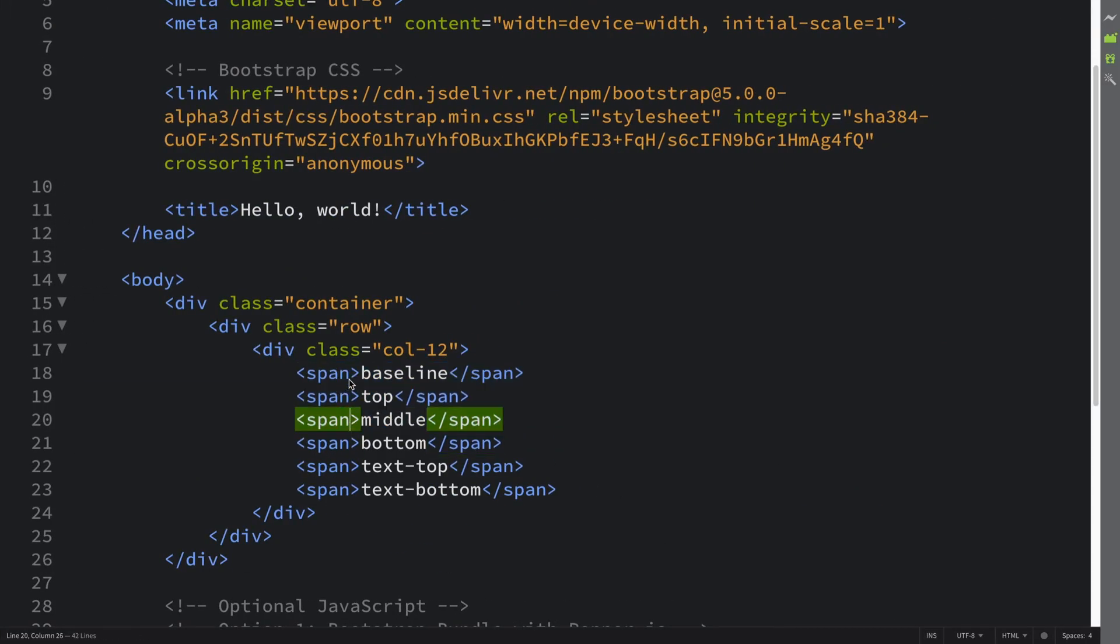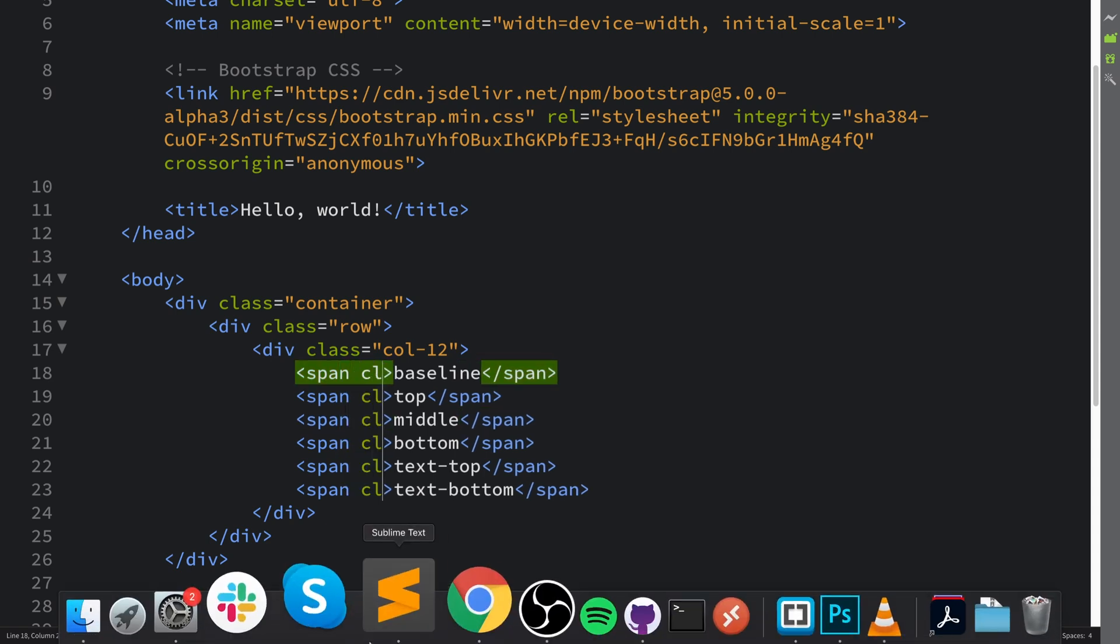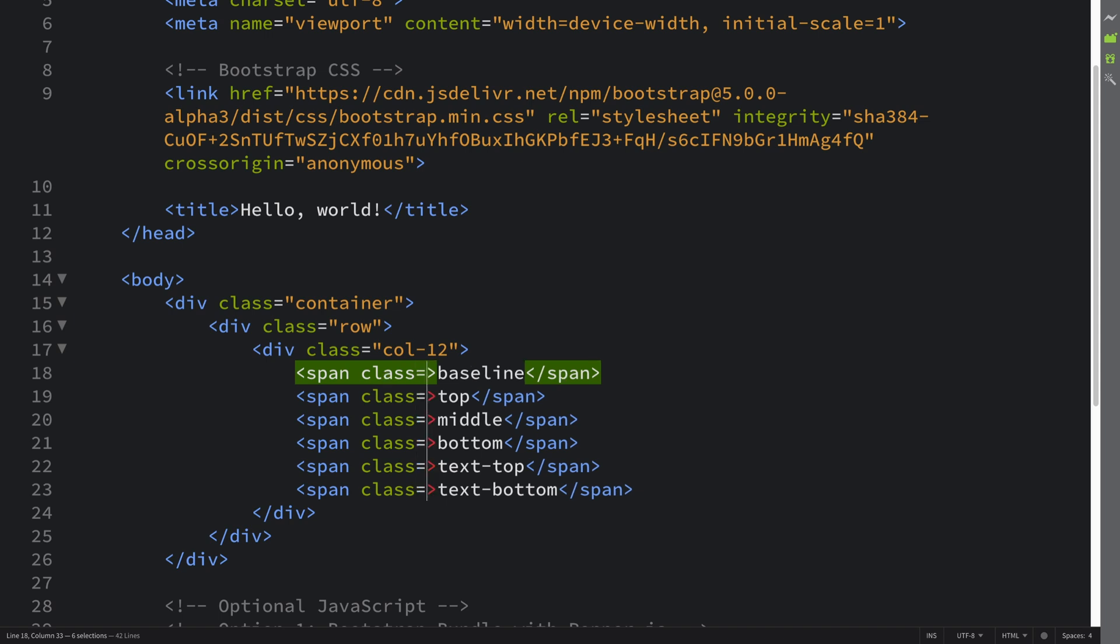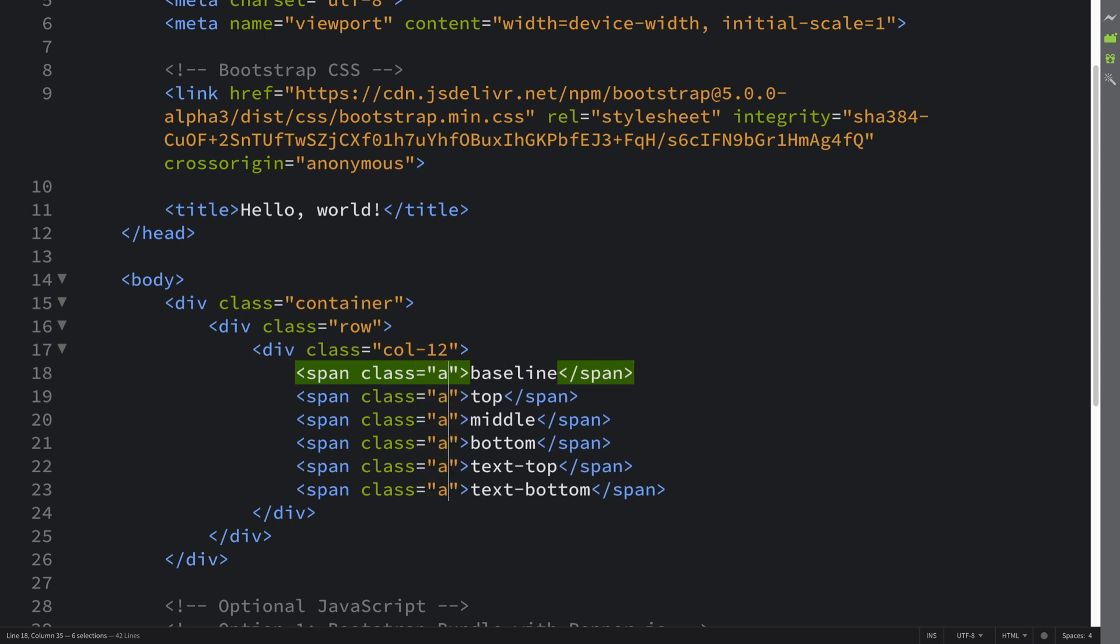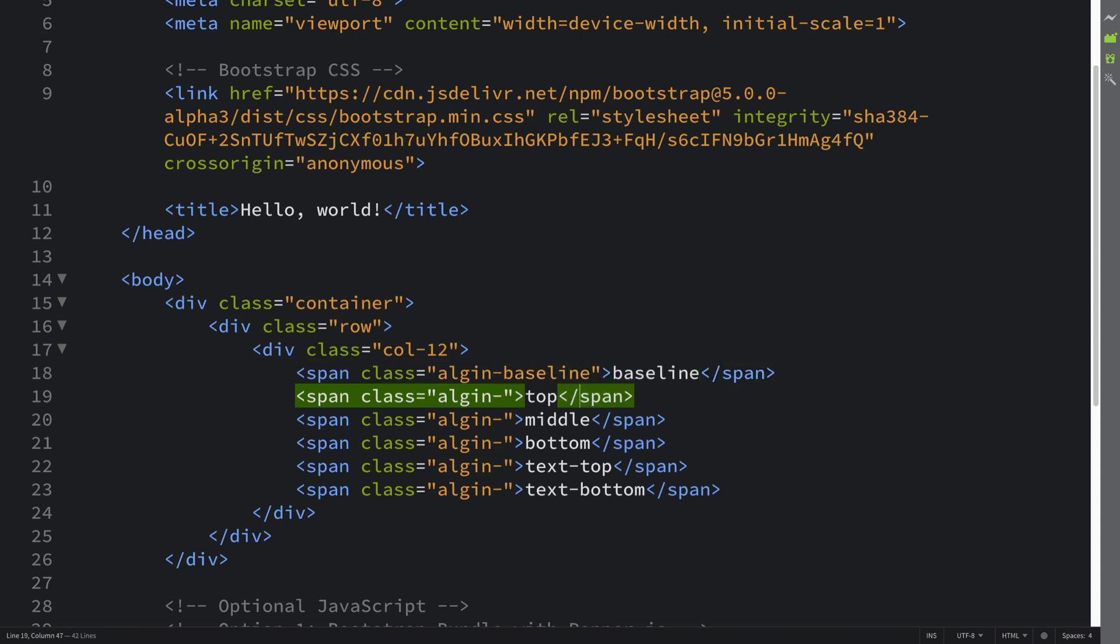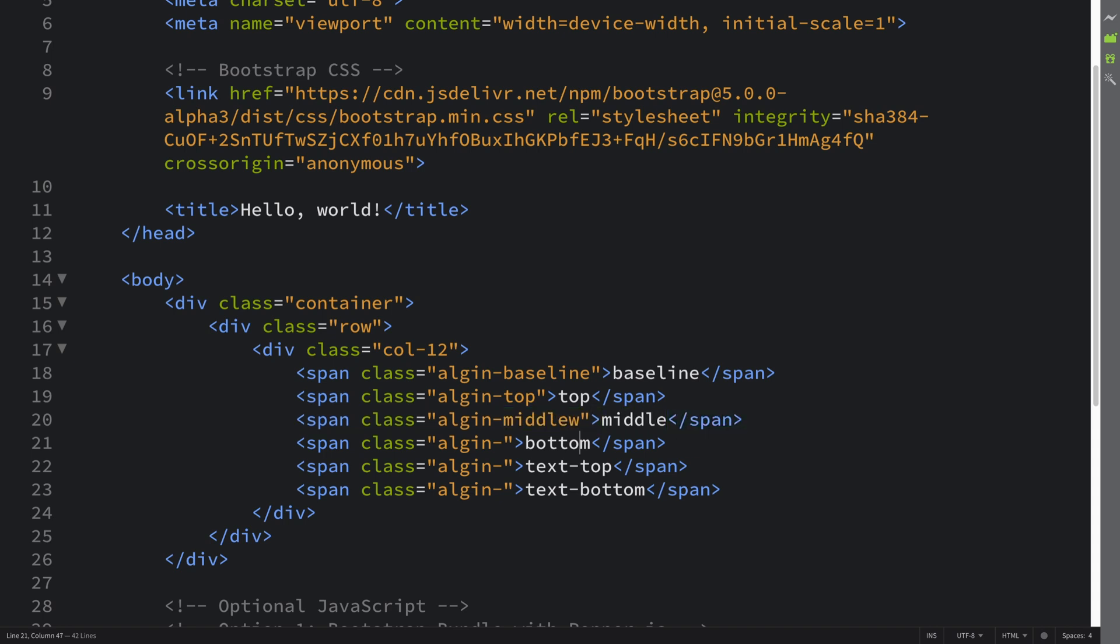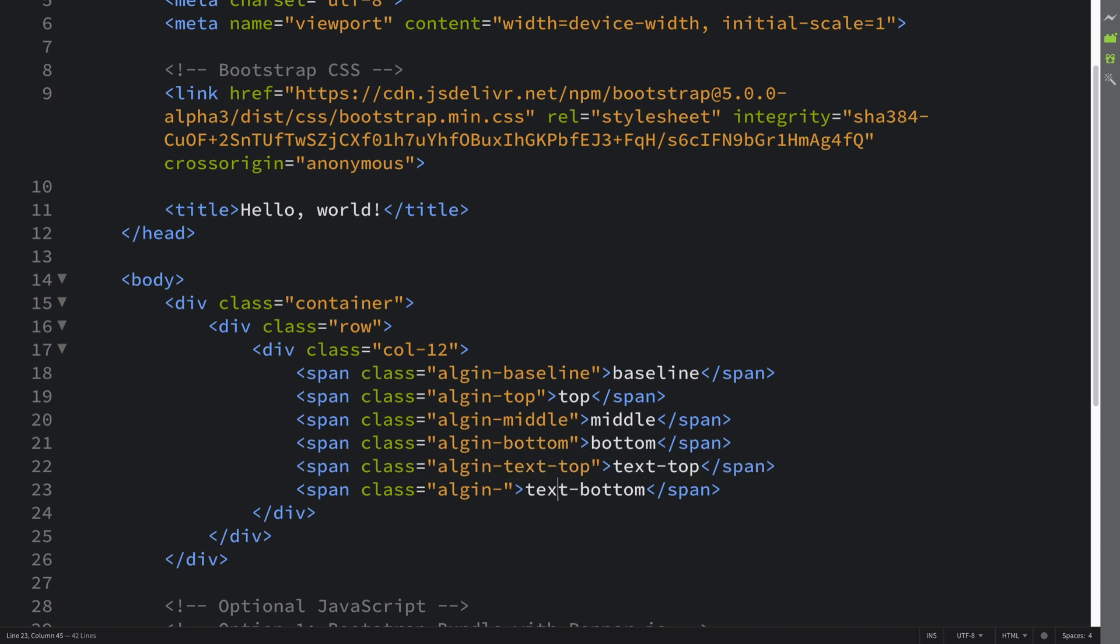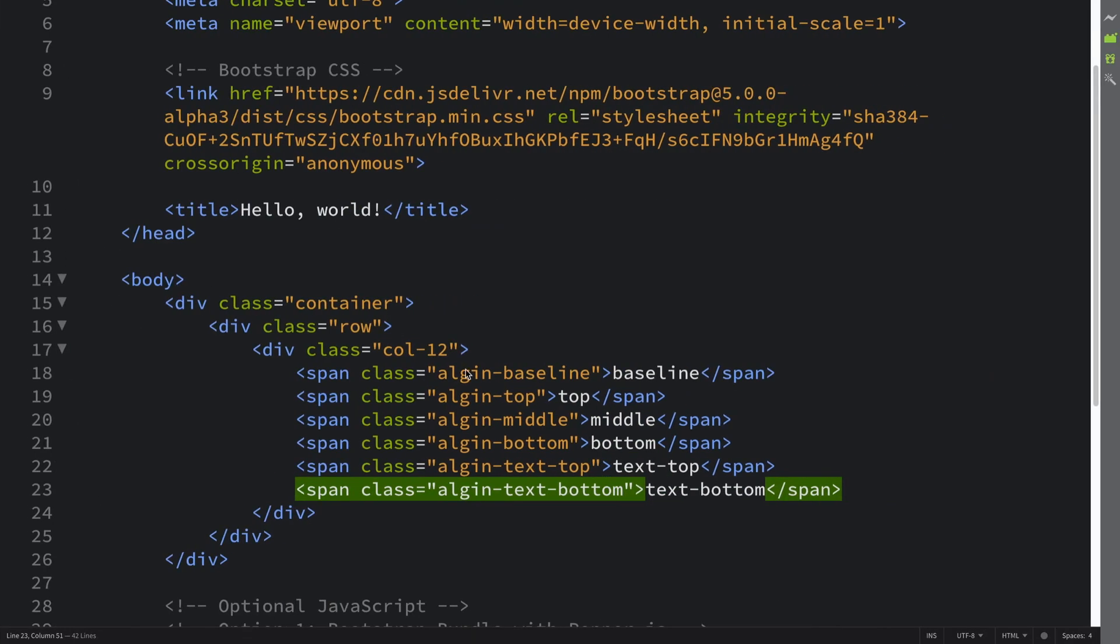Now what we're going to do is add the class attribute. Square selection - it depends on the text editor. Class equals align-dash, this is where it changes. This will be baseline, this will be top, middle, bottom, text-top, and text-bottom. If I reload... I spelled align wrong, let me just fix that.